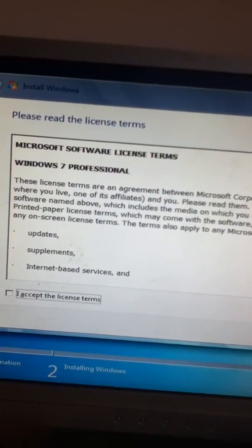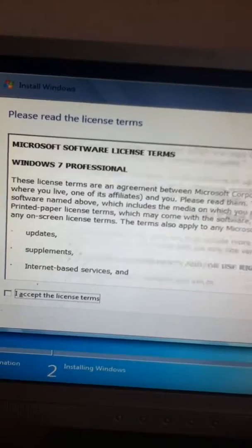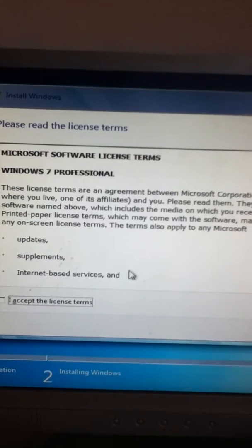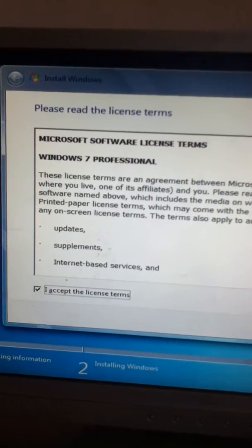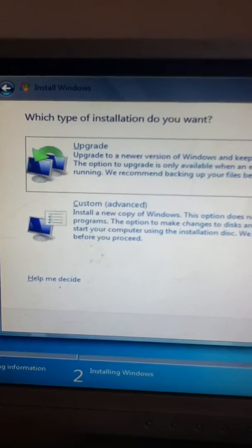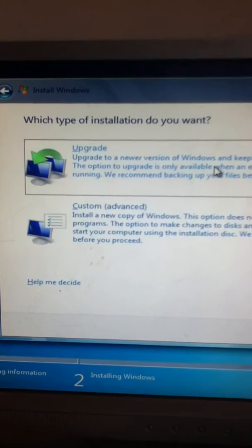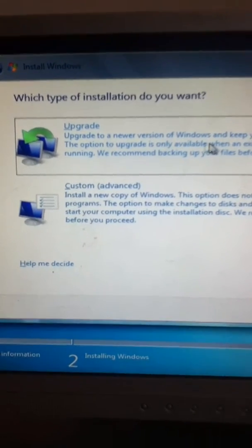So, these are the Microsoft Terminal Conditions, but as we all know, no one ever reads these, so no one cares. Accept license agreements and click next.